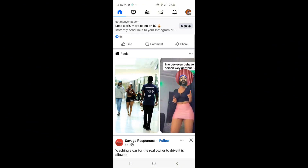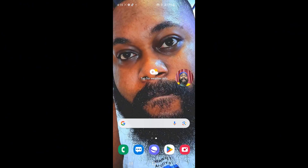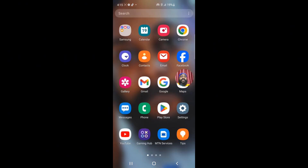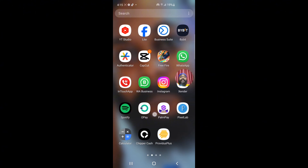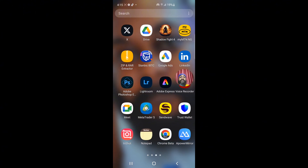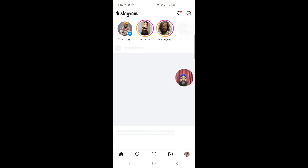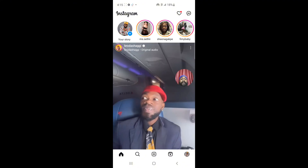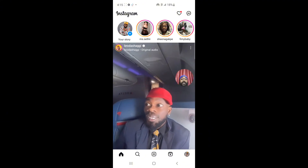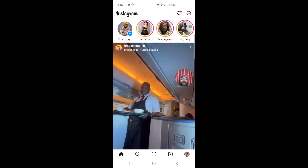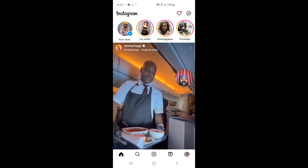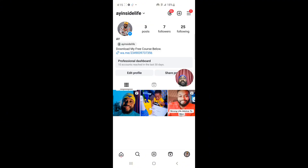The next thing you want to do is quit the Facebook app and go to your Instagram application. Once you open it, click on your profile — which is your picture at the bottom right side.